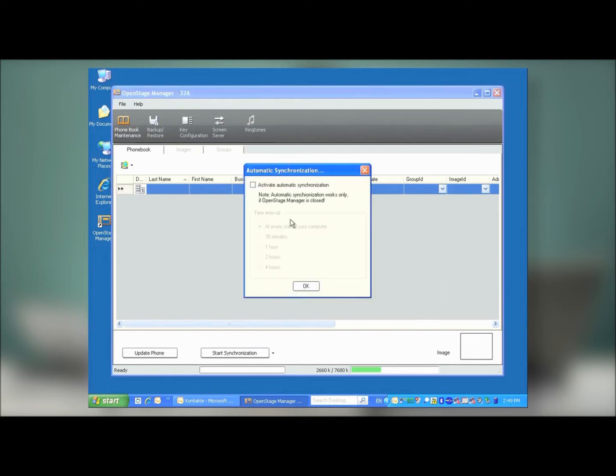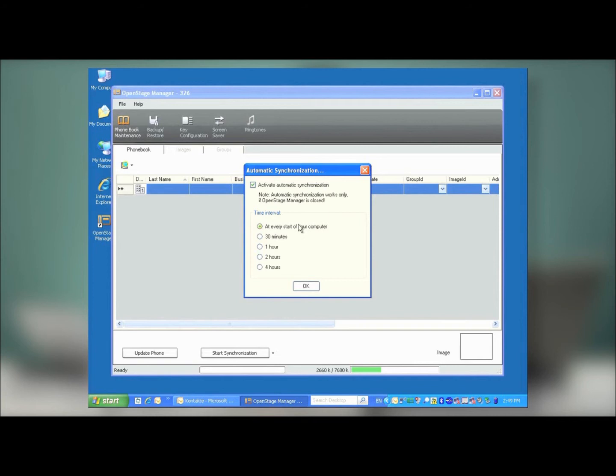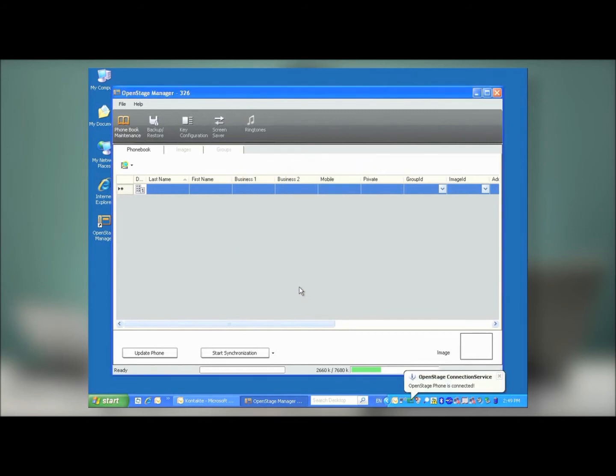As soon as the menu pops up, check the Activate Automatic Synchronization option. And then define the interval that you want synchronization to occur. In this case, I'm going to have it so that Outlook and the OpenStage phone synchronize every four hours. Once I've done that, I press OK, and the synchronization process is configured.